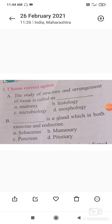Sebaceous gland is present in the skin and secretes an oily secretion called sebum. Mammary gland is present only in mammals and secretes milk. Pituitary gland is present below the hypothalamus, which is part of the brain, and is an endocrine gland. So the correct option is C, pancreas.